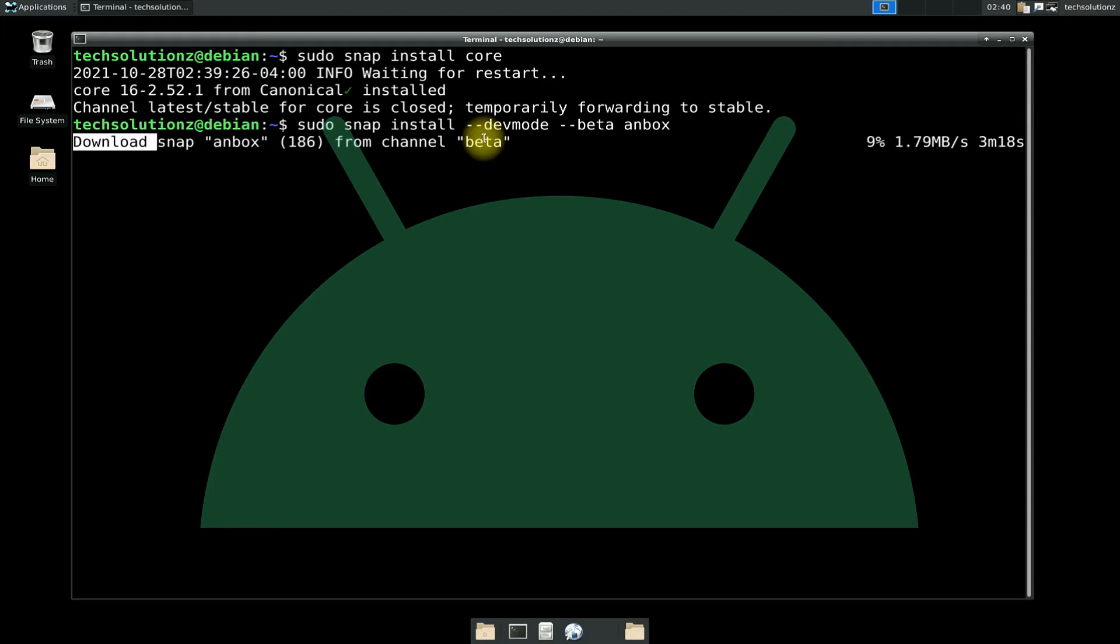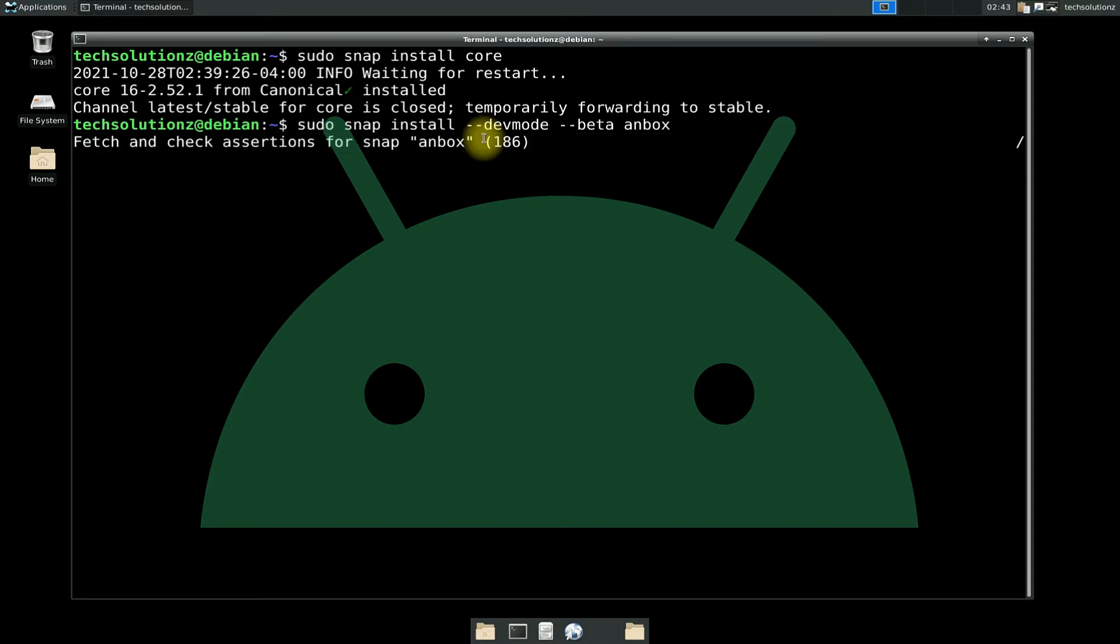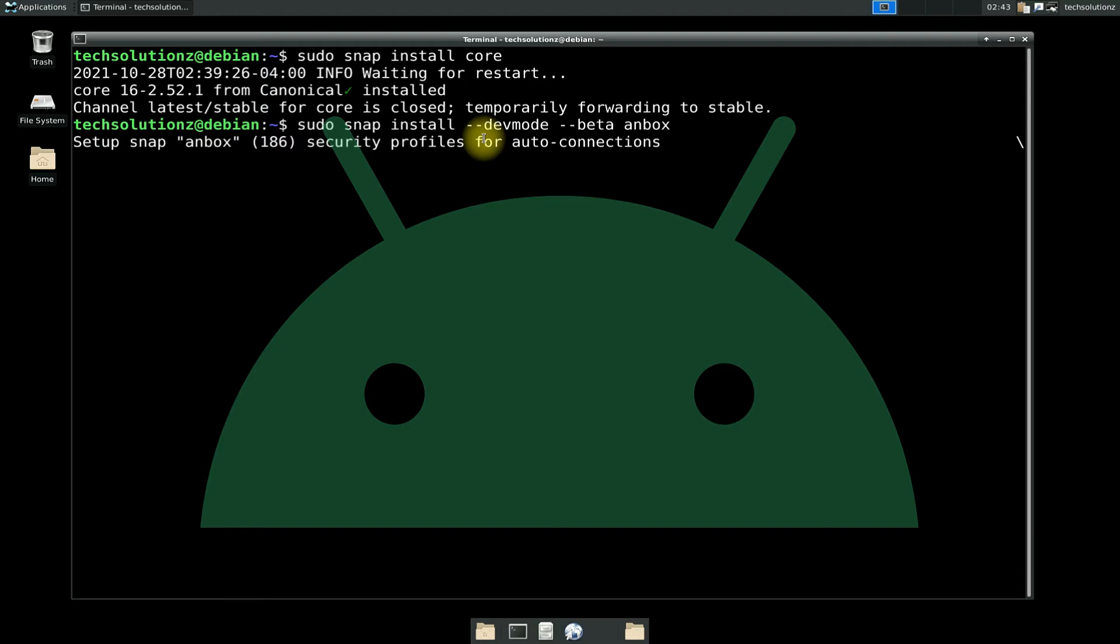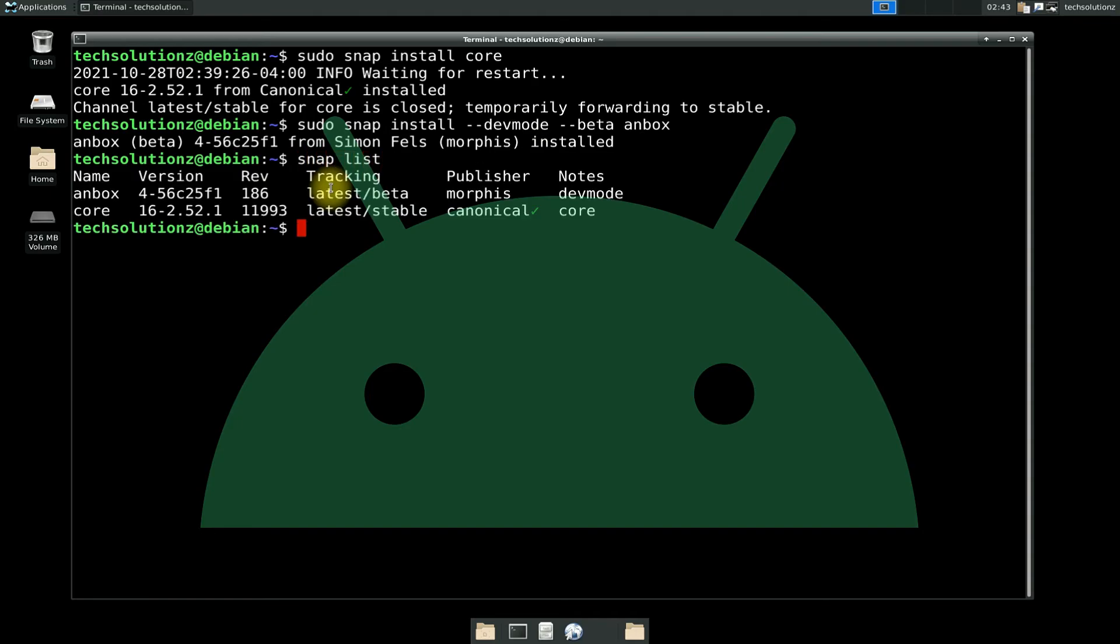It's done. You can use the snap list command to verify the installed snap packages on your Debian. Before you can use Anbox, you must restart your Debian 10. Reboot your OS.